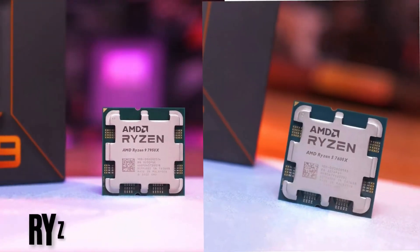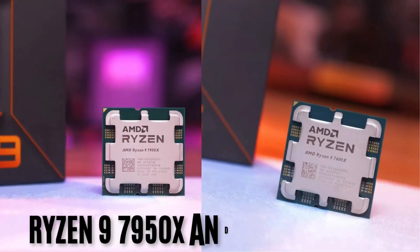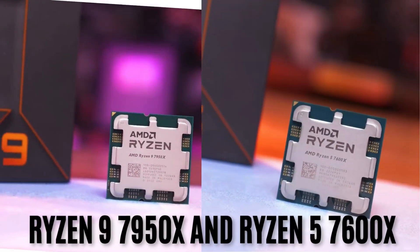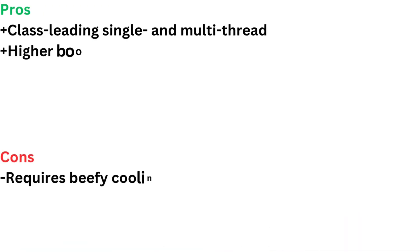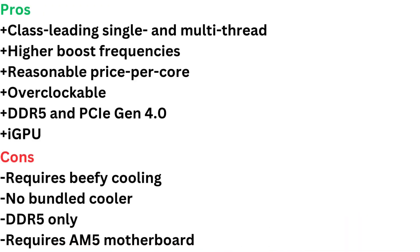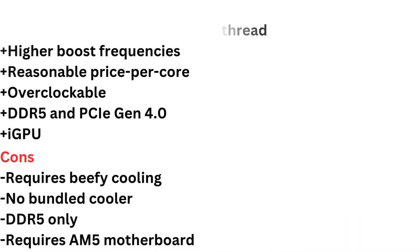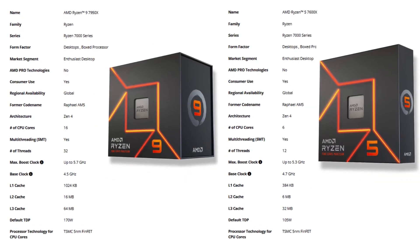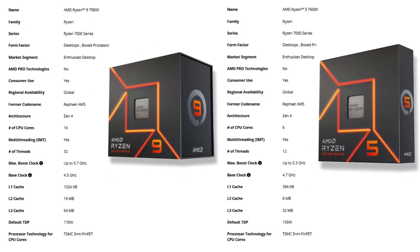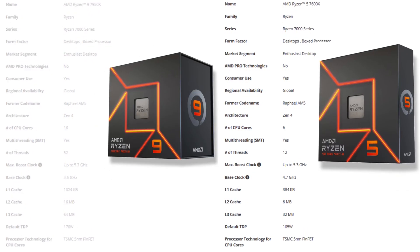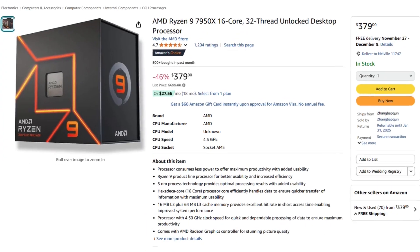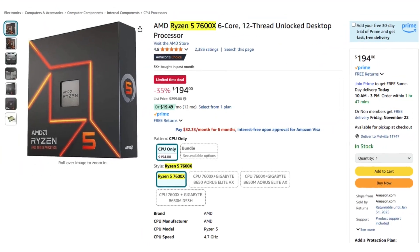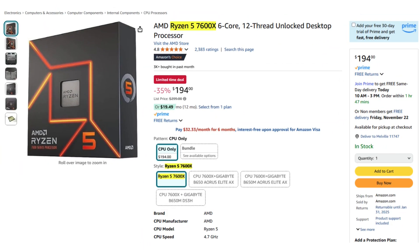Number four, Ryzen 9 7950X and Ryzen 5 7600X bring the Zen 4 architecture and new connectivity, like PCIe 5.0 and DDR5. The Ryzen 9 7950X slots in as the overall performance champ for PCs, while the Ryzen 5 7600X is unquestionably the fastest gaming chip on the market.